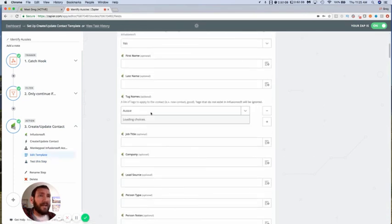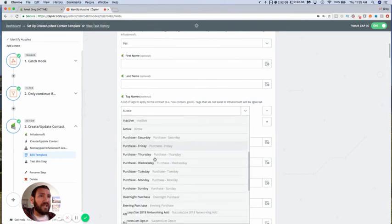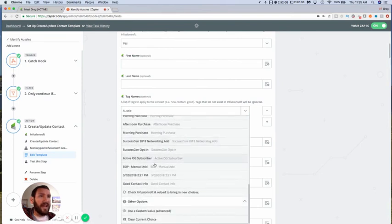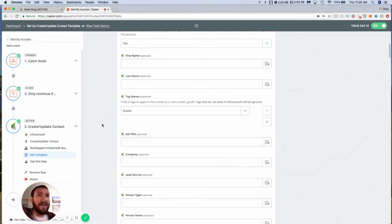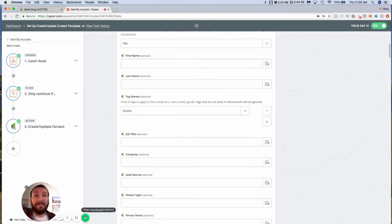So I don't have a great workaround for applying the tag, but at least for triggering the zap, the catch hook has been pretty reliable for me. So hopefully that helps you as well. Later.